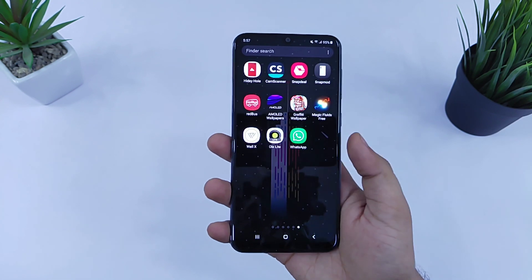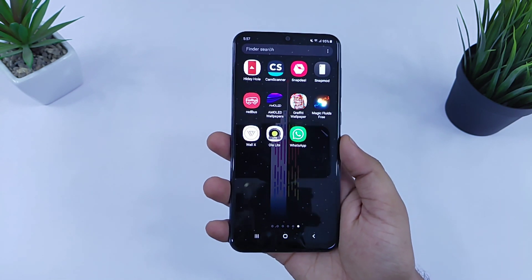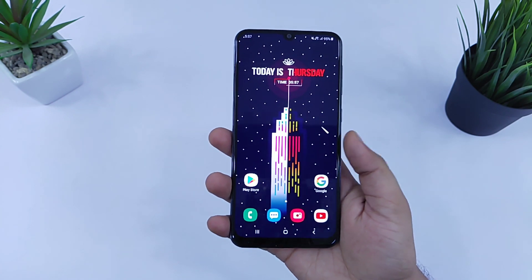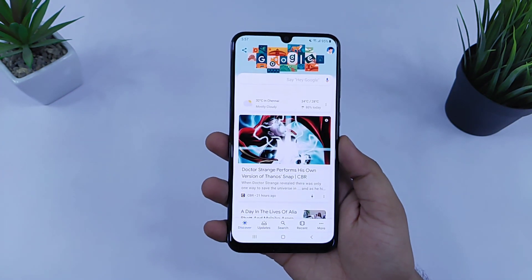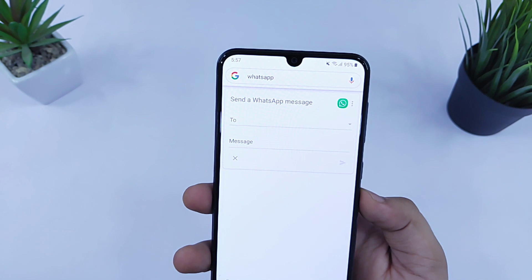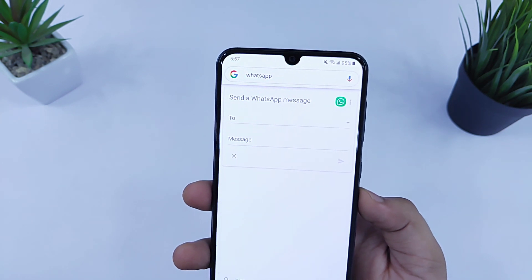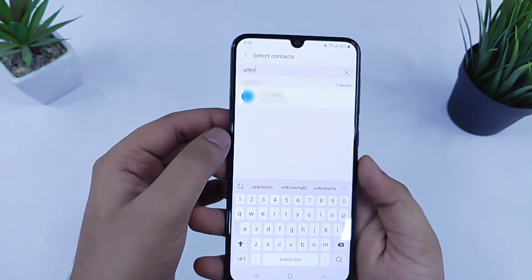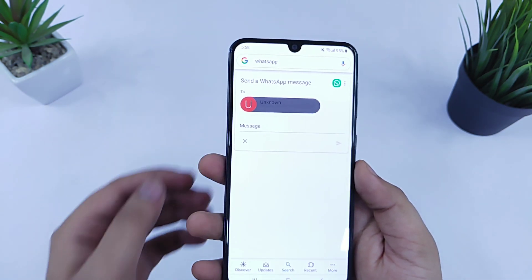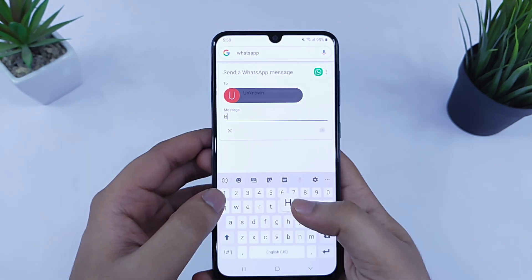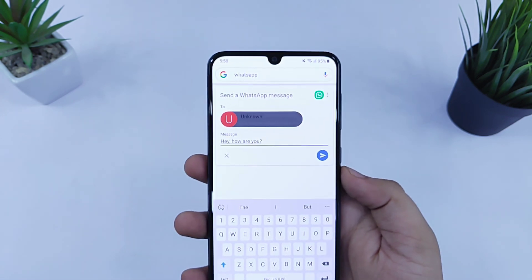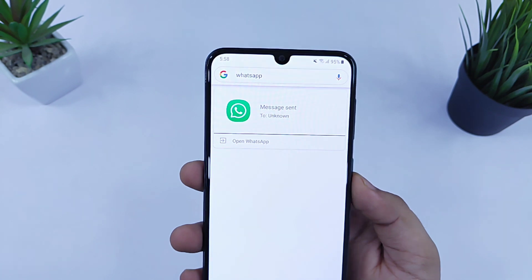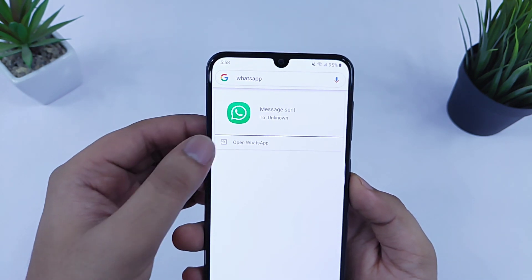The first thing I will show you is how you can send a WhatsApp message even without opening the WhatsApp application. All you need to do is just search WhatsApp in your Google search bar, and now you can send a WhatsApp message directly to anyone without opening the application. Select a contact, type your message, and click on the send icon.